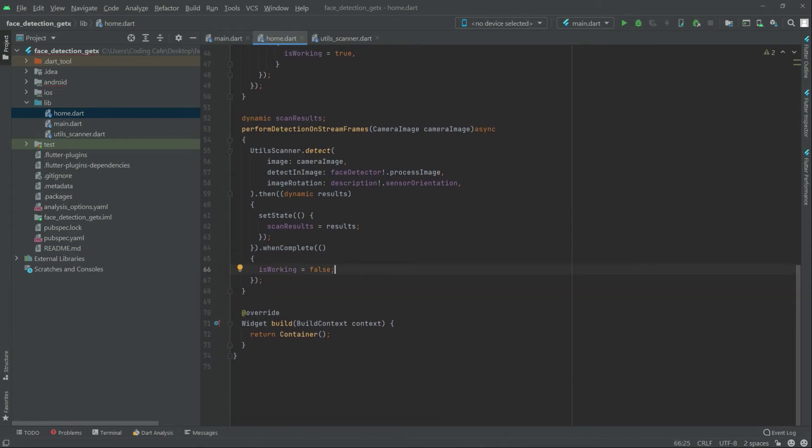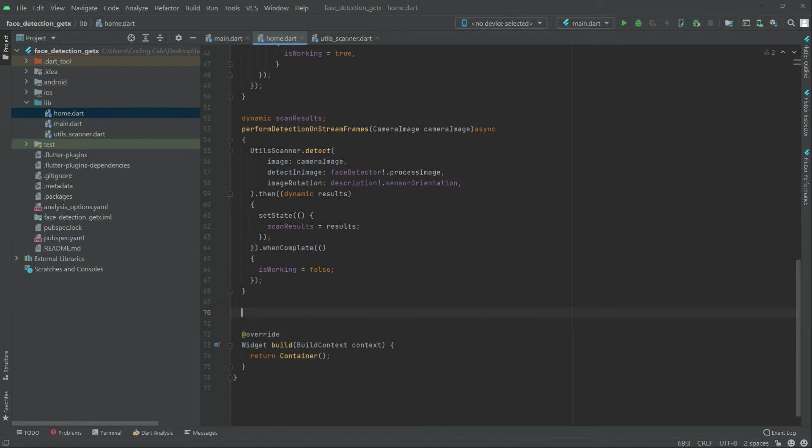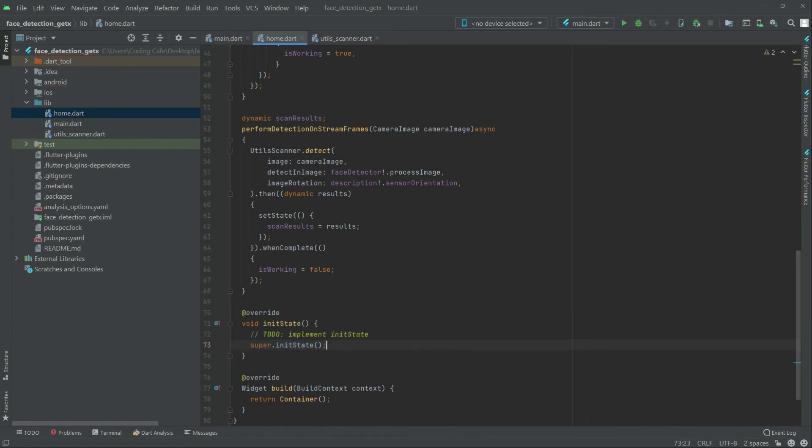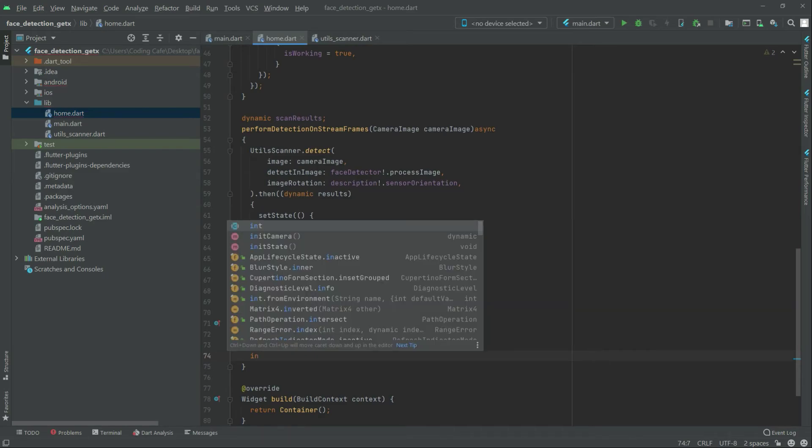Now we will simply write in here, override the init state, and right in there there will be an init camera function that we created before. We scroll for that. It's fine.